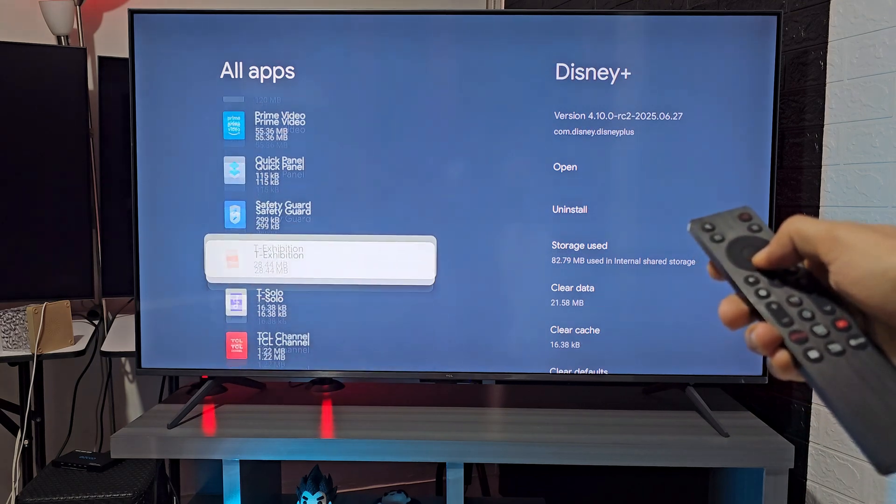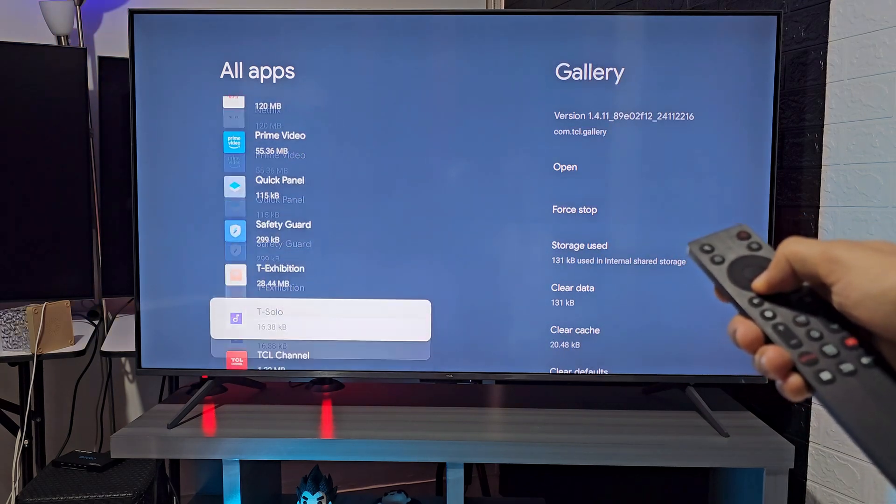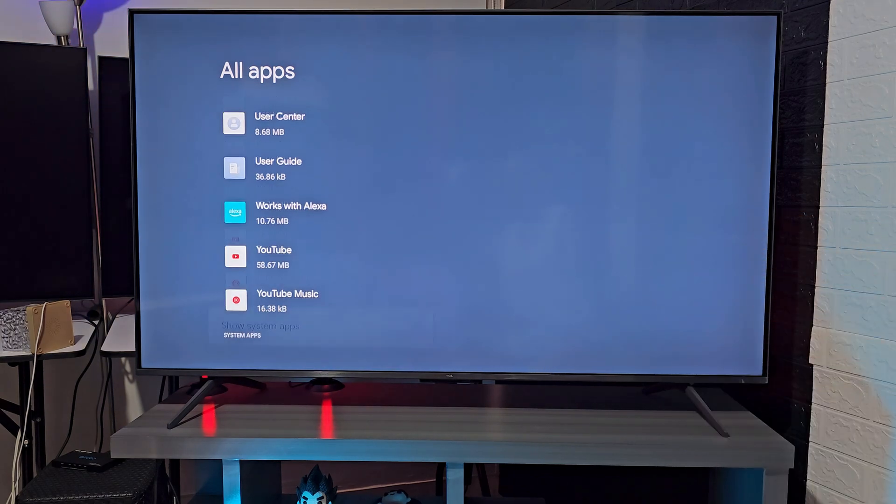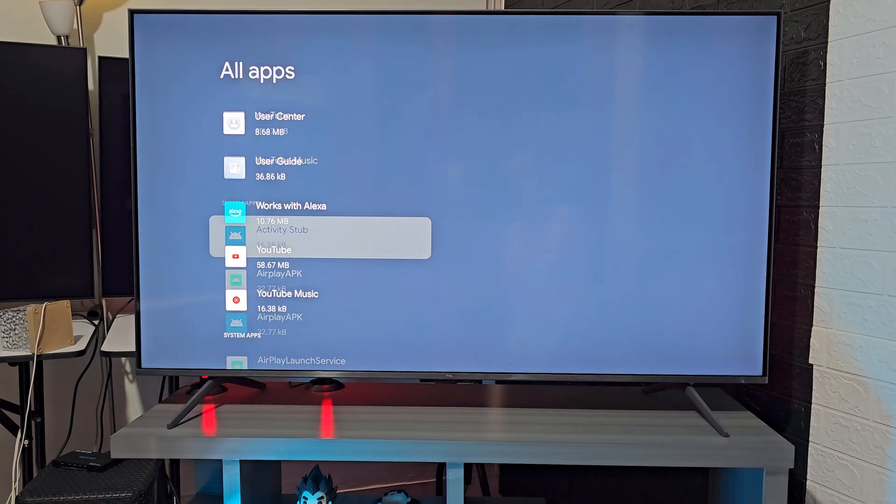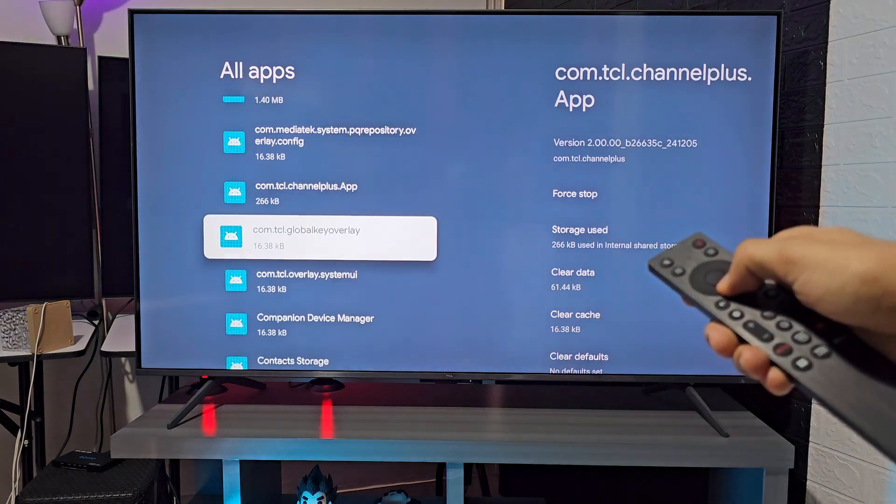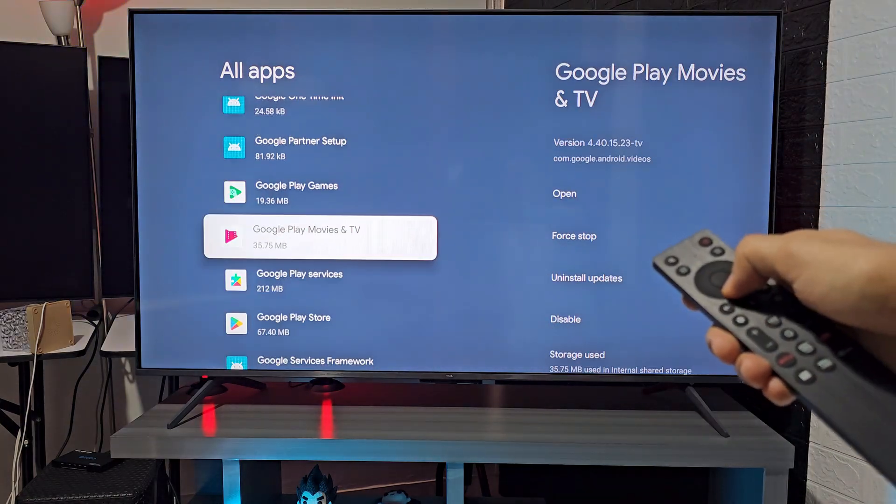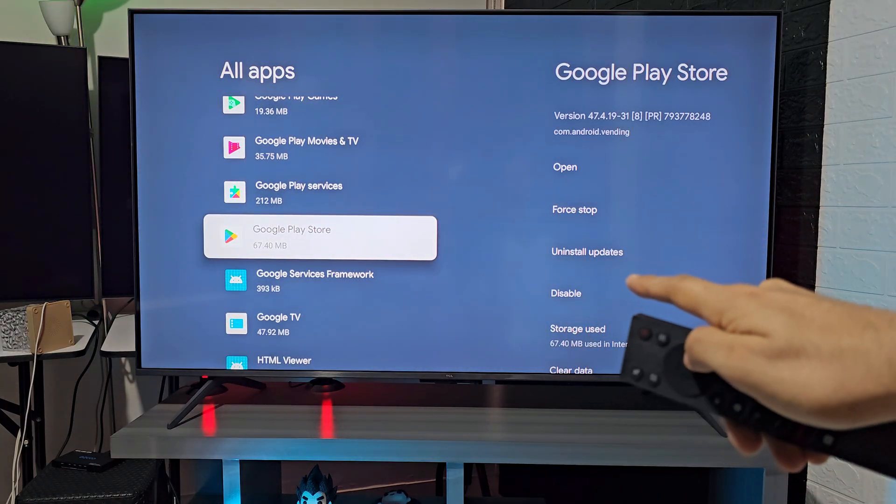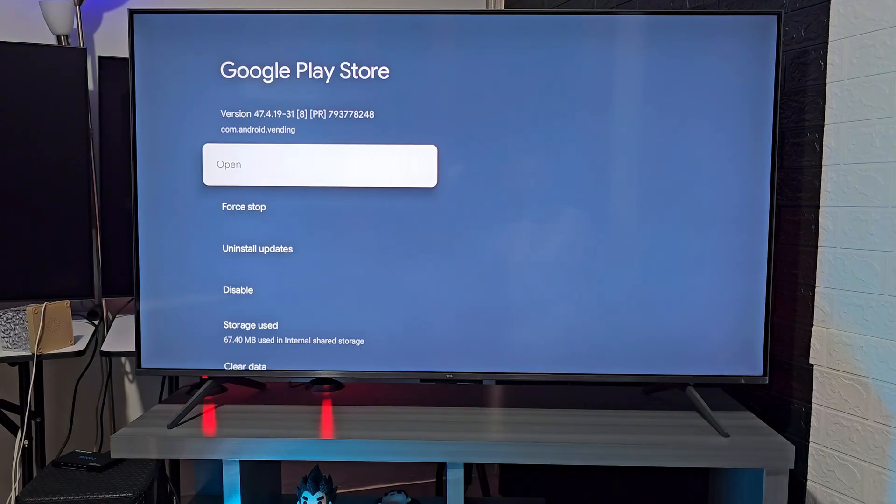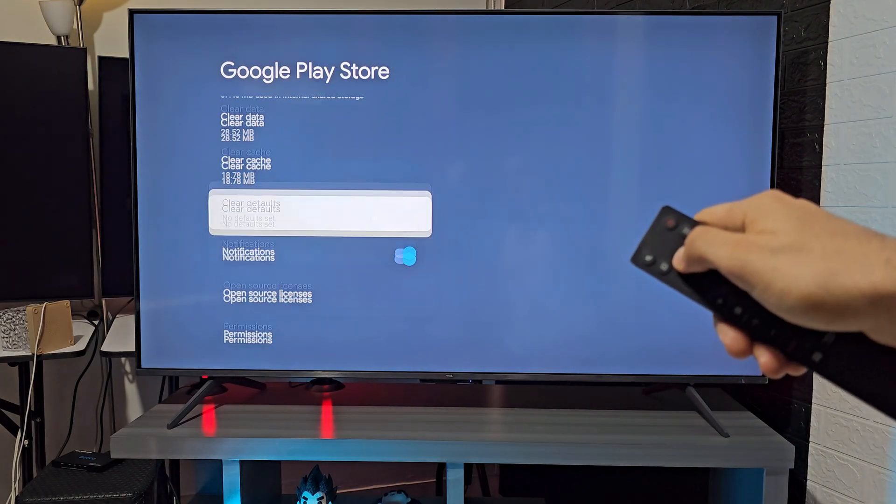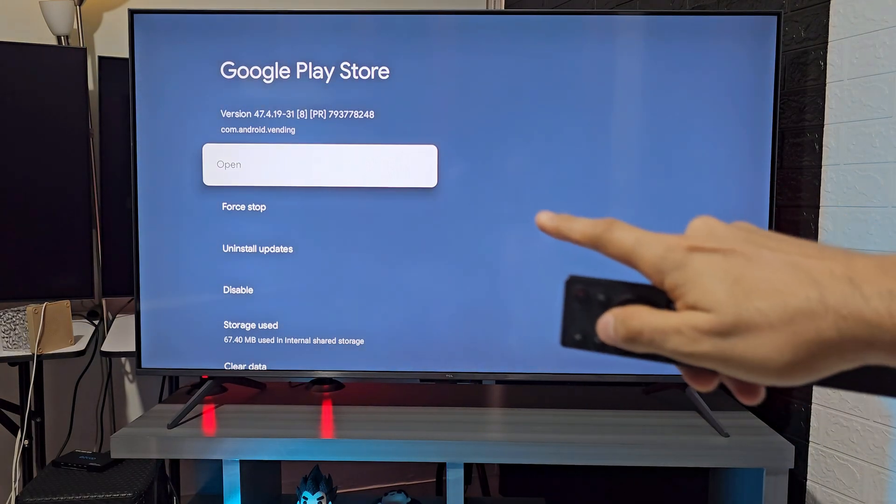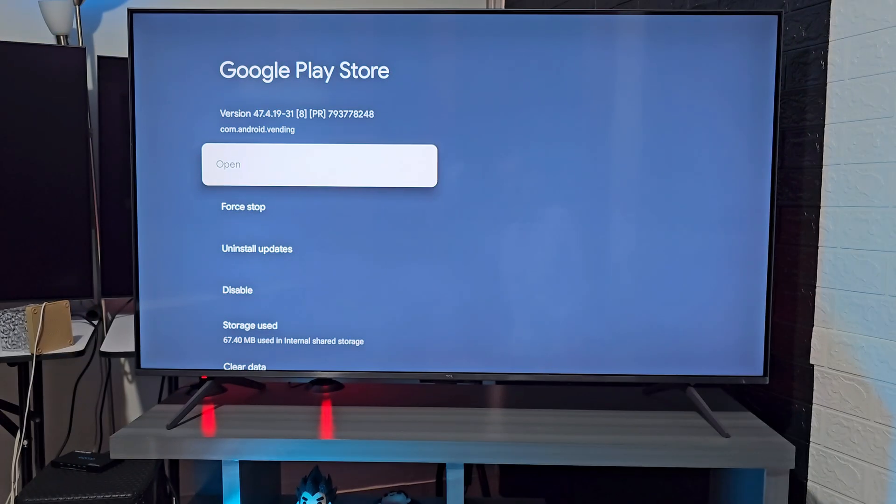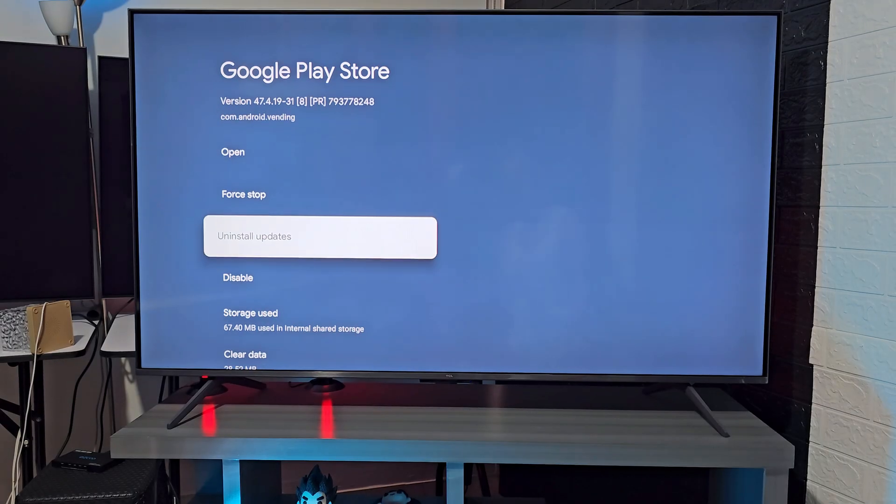After that, go down until it says 'Show system apps' and finally search alphabetically for the Google Play Store. And here, as you can see, you can open it, force stop, uninstall updates, clear data, among other things.